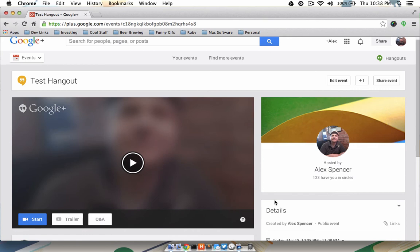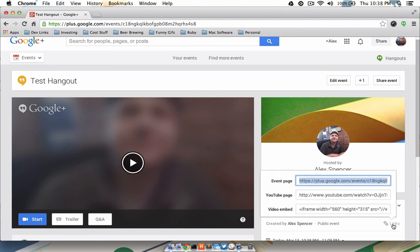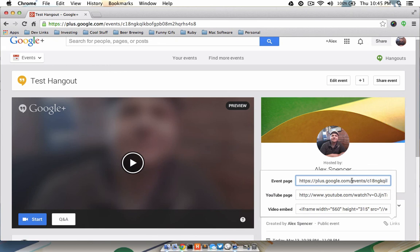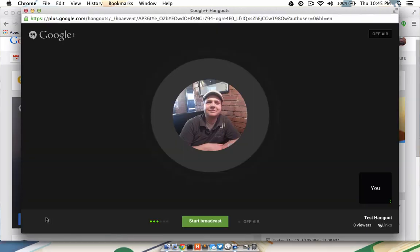If you'd like to share your broadcast with anyone specific and you want to send them a link, come over to the Links section right here and copy this link and email it out to anyone you'd like. When you are ready to start the Hangout, click the Start button in blue.